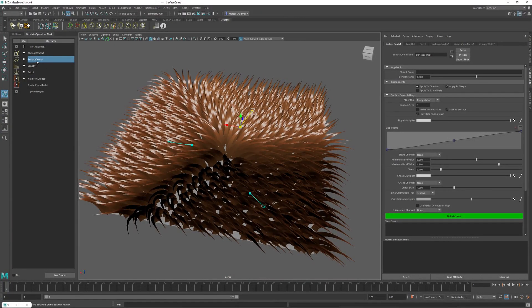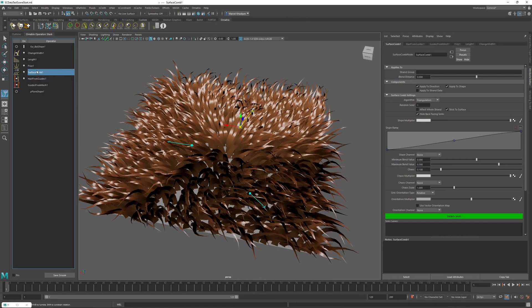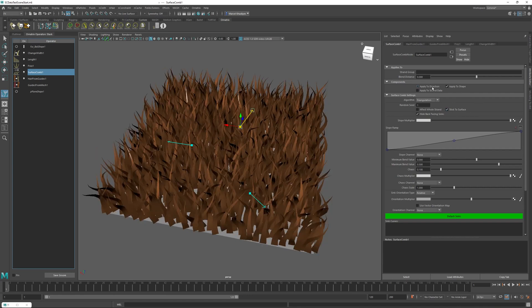First I'll take this operator and drag it below the frizz operator so that we apply the Surface Comb changes before the procedural operators. Then I'm going to go to the right-hand side into my attribute editor and uncheck the apply to direction checkbox and apply to shape checkbox.